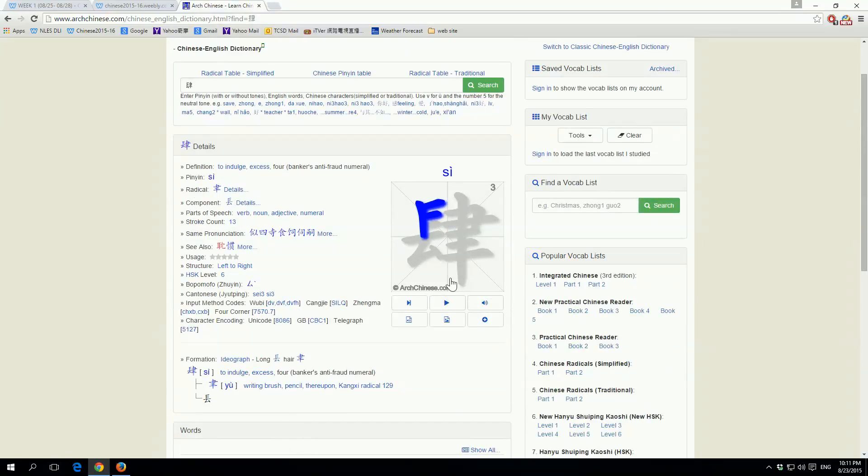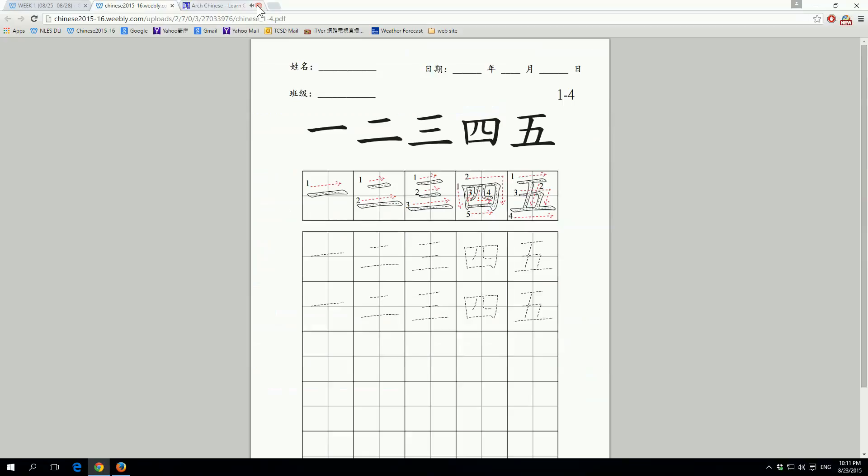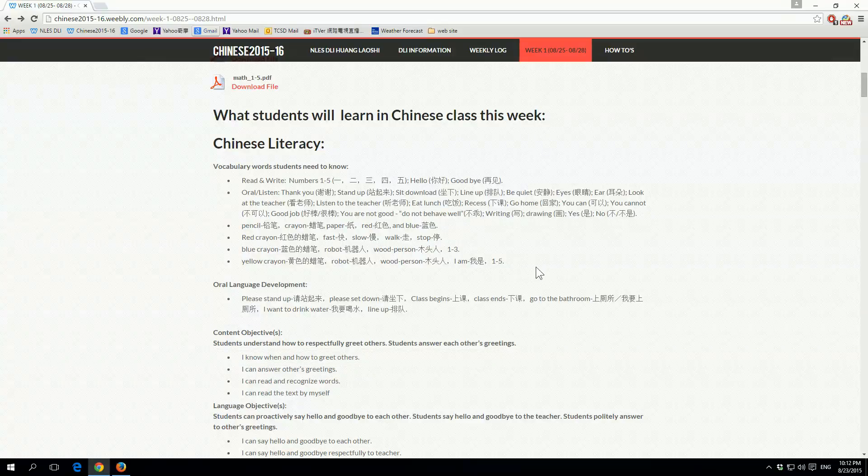There's going to be announcements for every week right here at the very top, and then homework for the week. So this week we don't have homework on Tuesday or Wednesday. On Thursday, here's the Chinese homework and the math homework, and on Friday, here's the Chinese homework and here's the math homework.